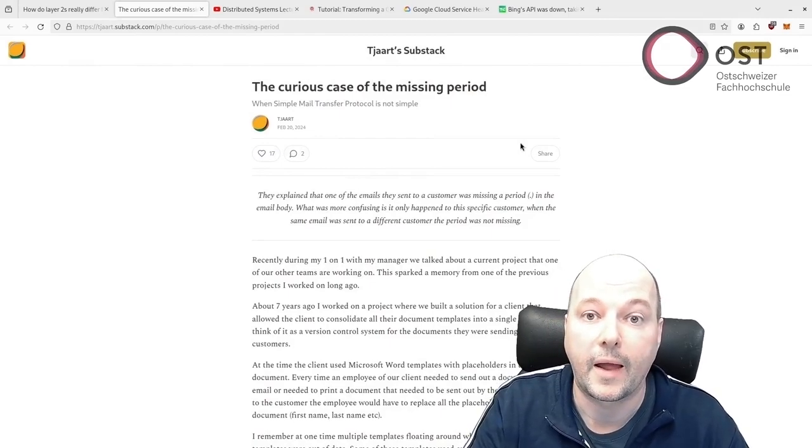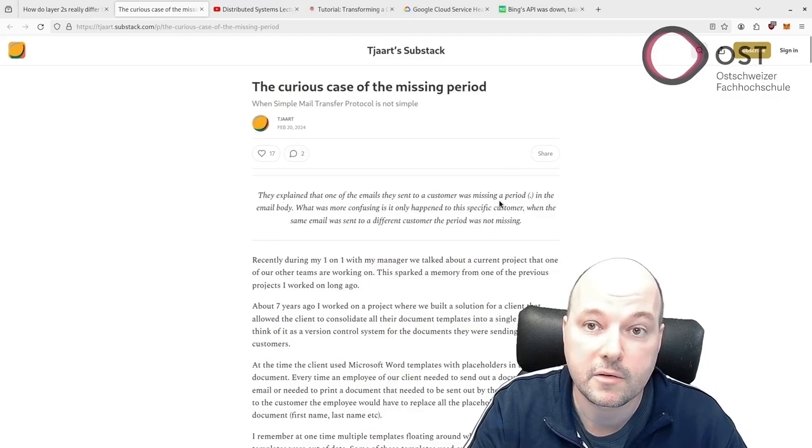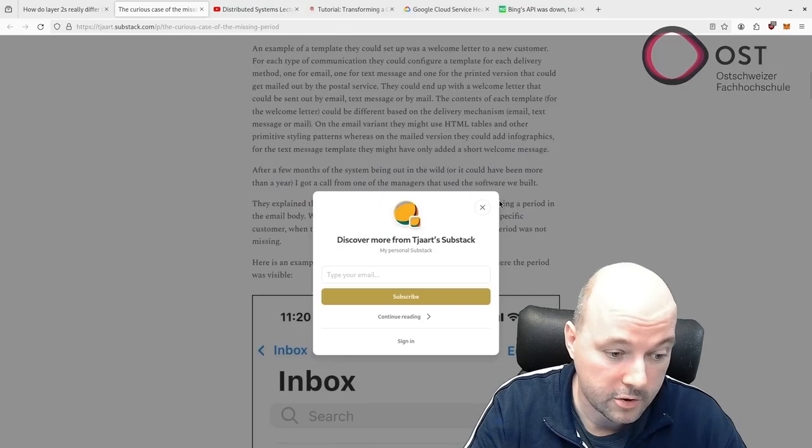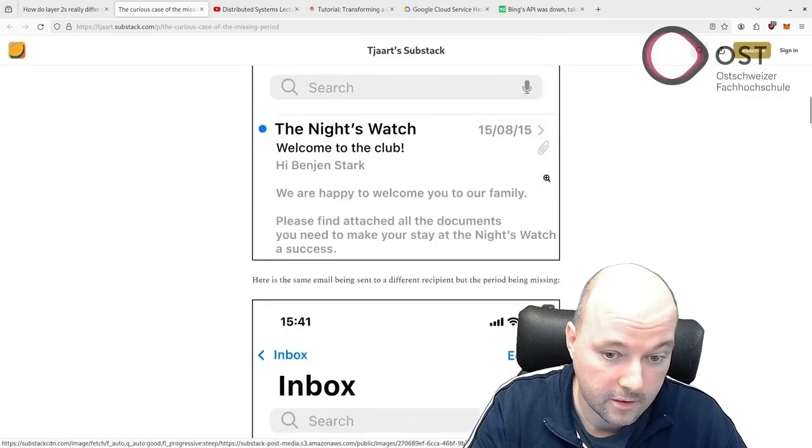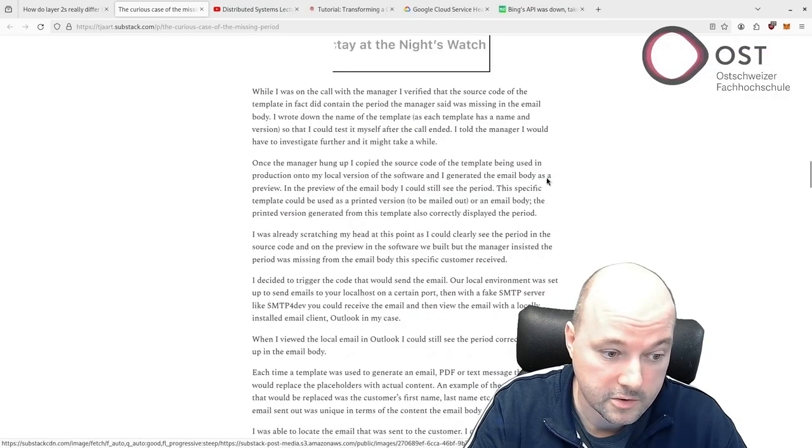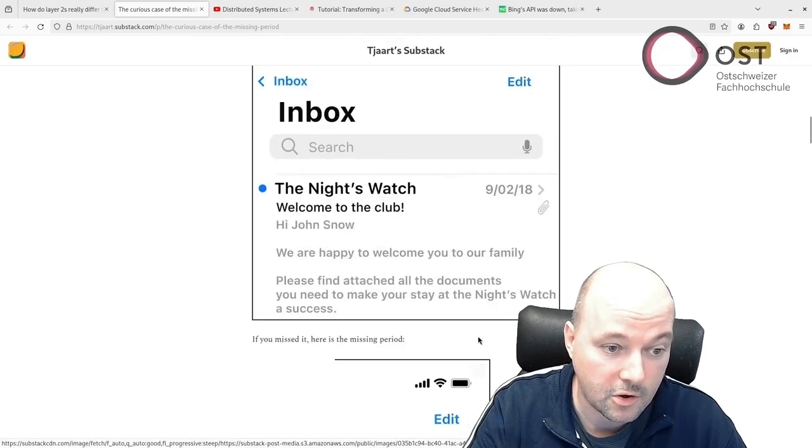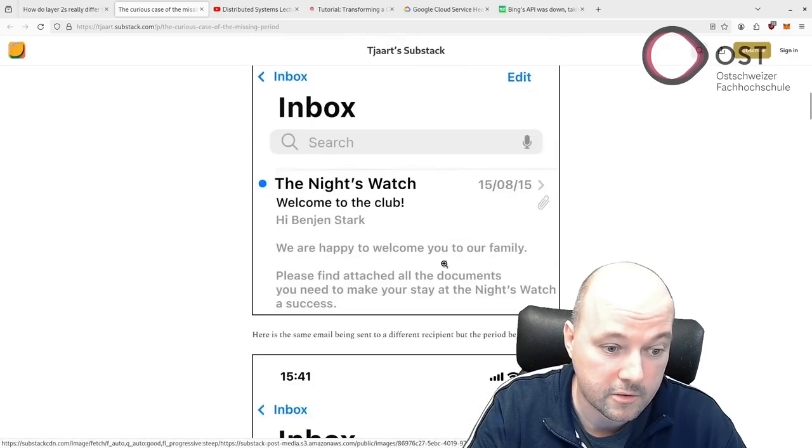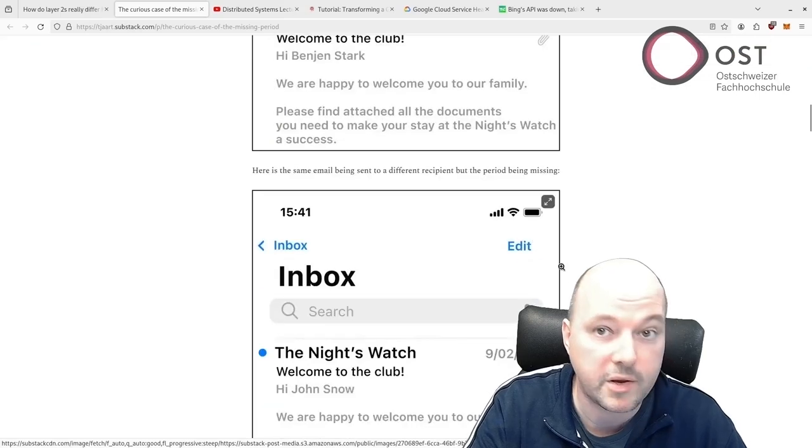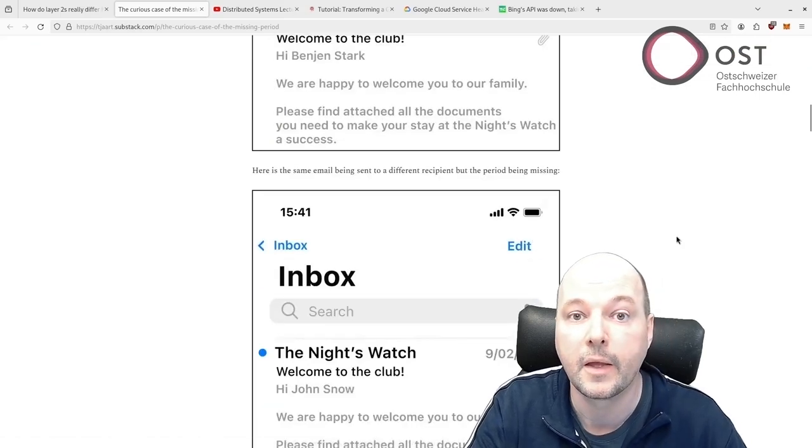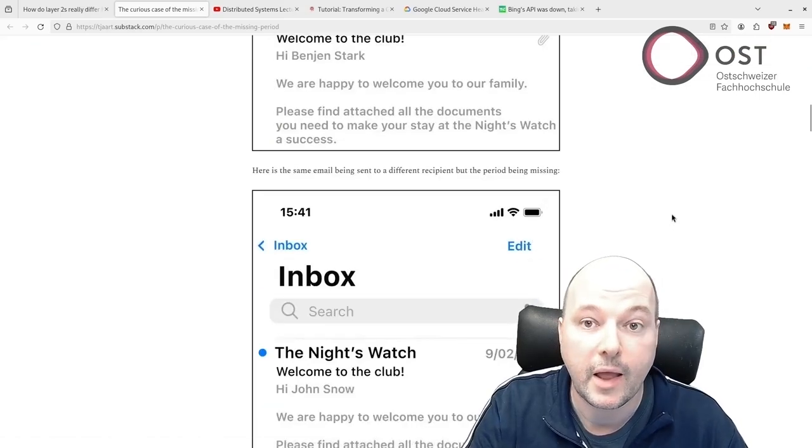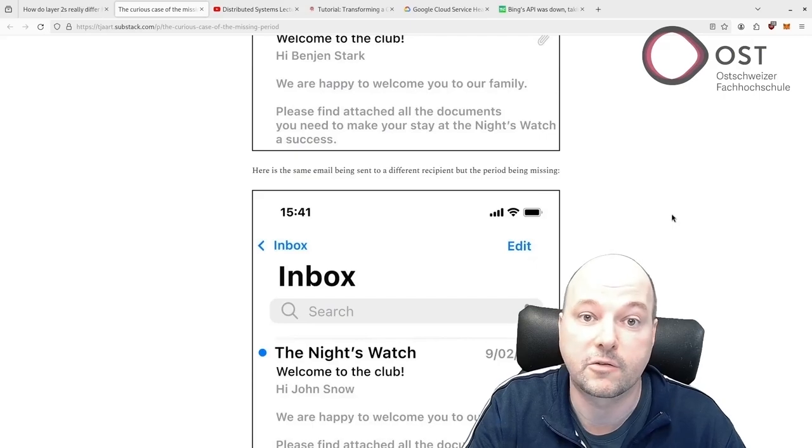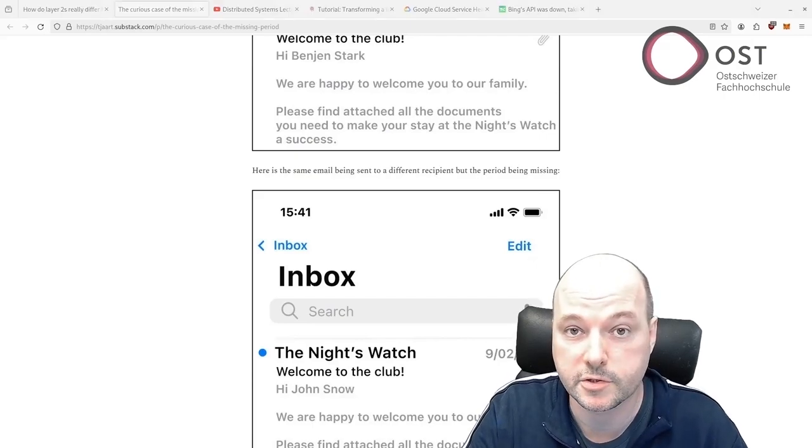He describes that an email was sent to a customer and was missing a period in the body. So the email was the following here, there was no dot, but from another email there should have been a dot. And this only happens with specific recipients.